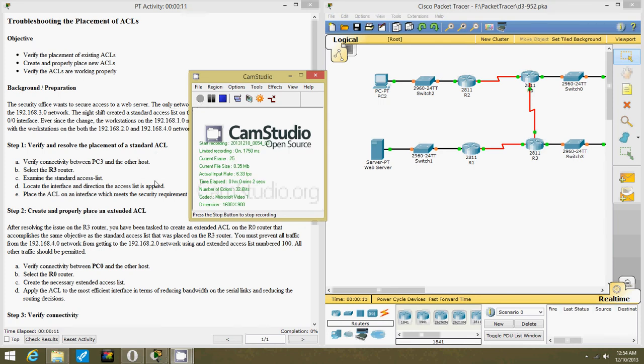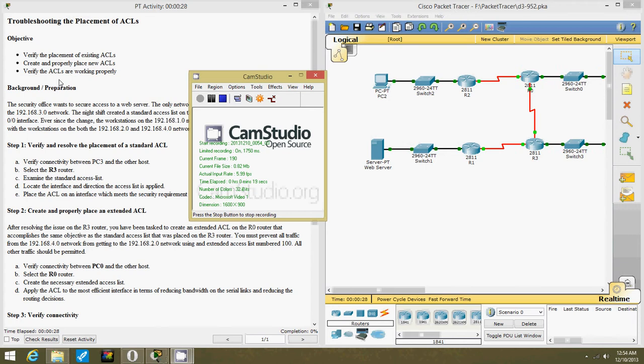Hi, this is Jeff and I'm doing Packet Tracer D3-9552. I'm shooting the placement of ACLs. Verify the placement of existing ACLs, create a proper placement of ACLs, and verify the ACLs are working properly.